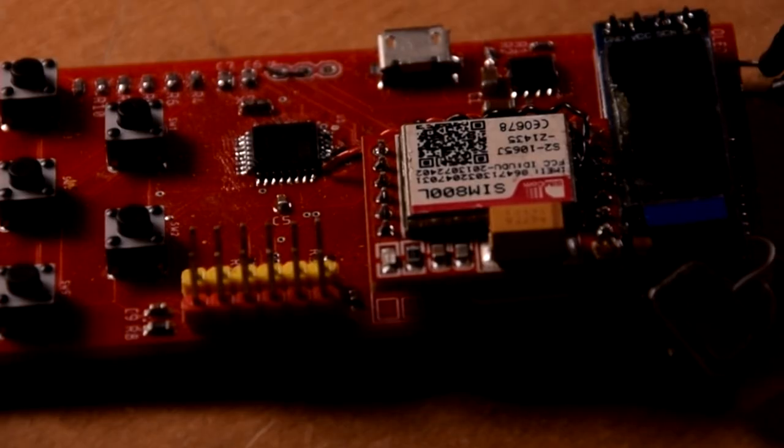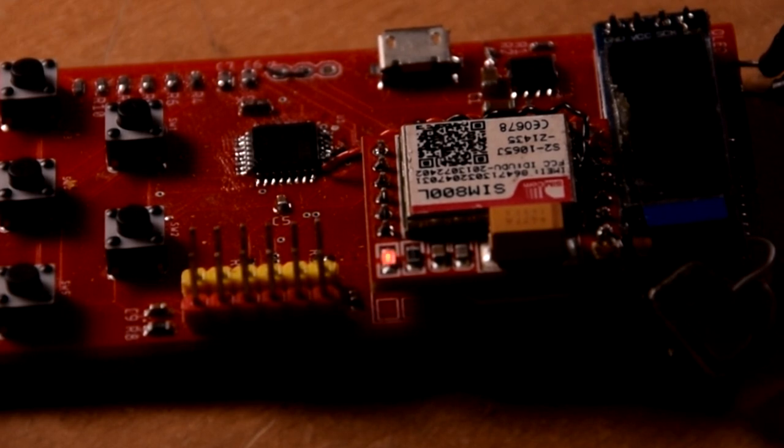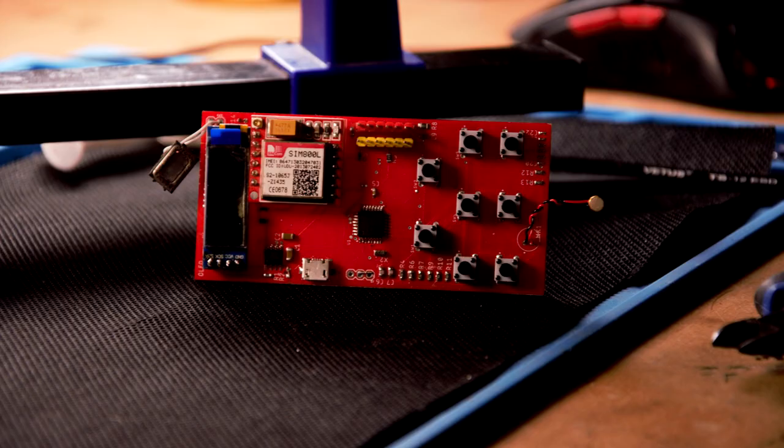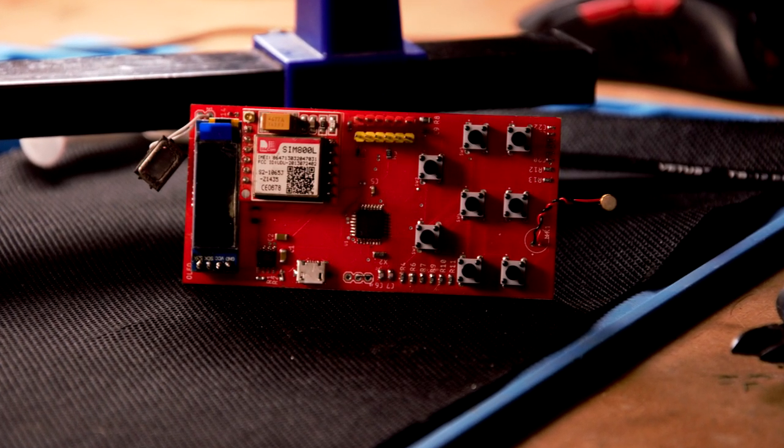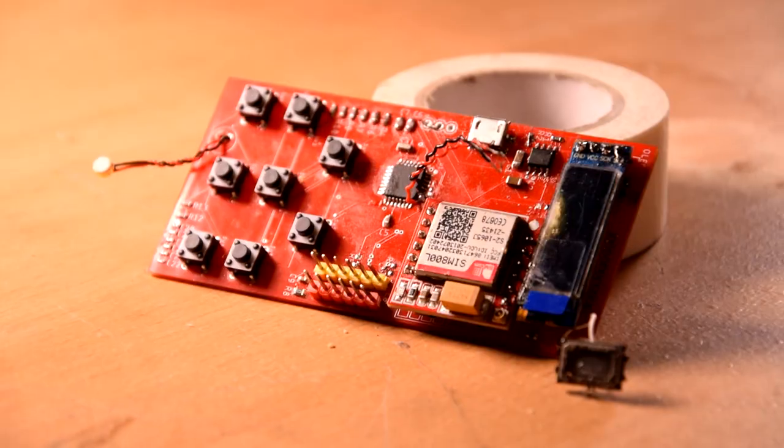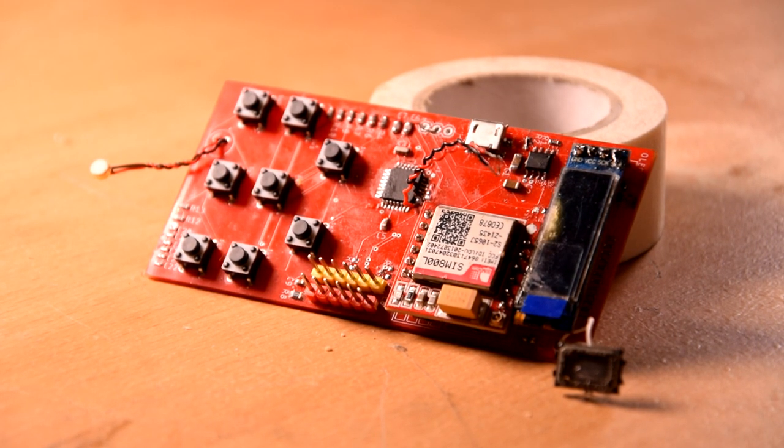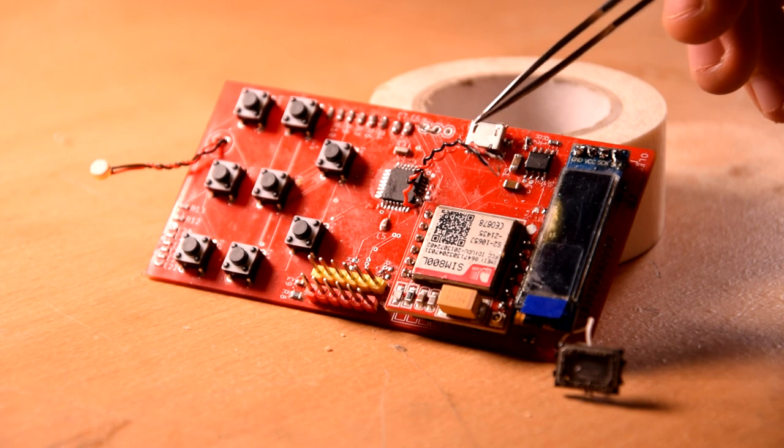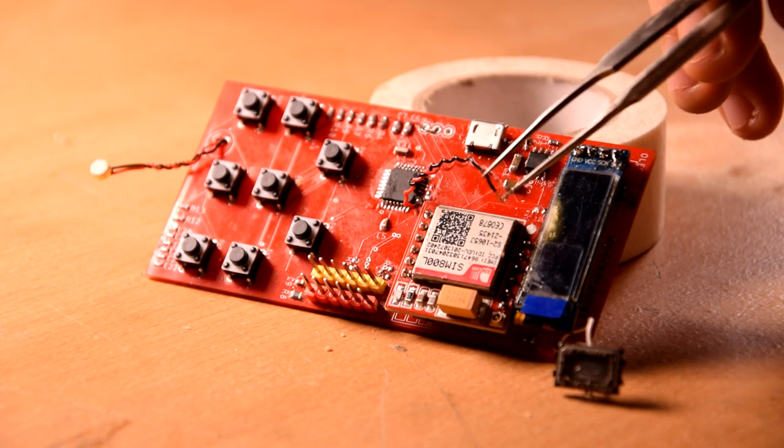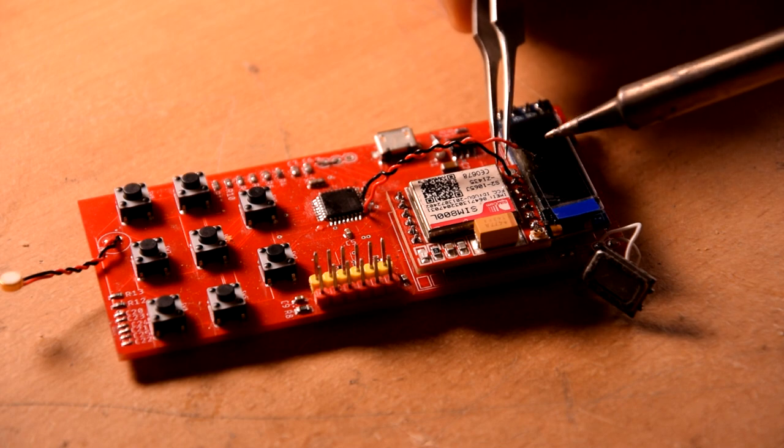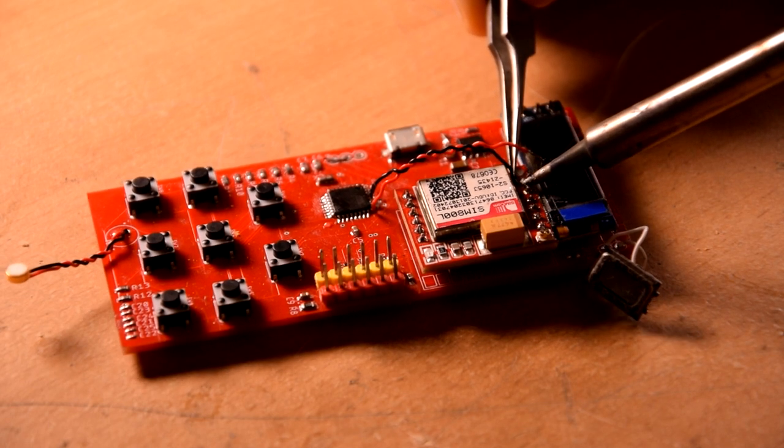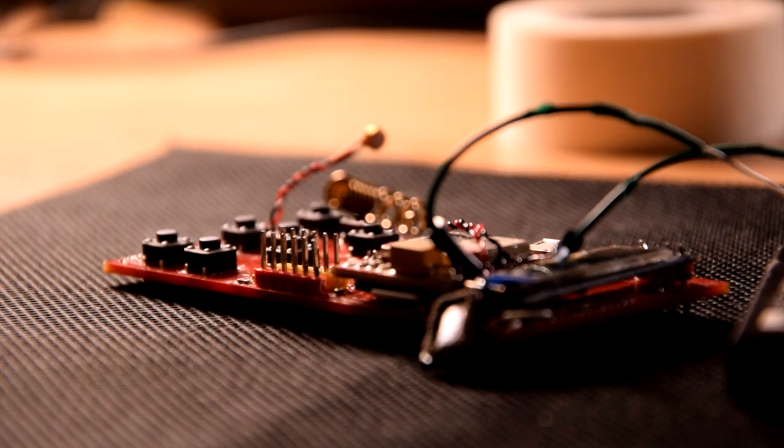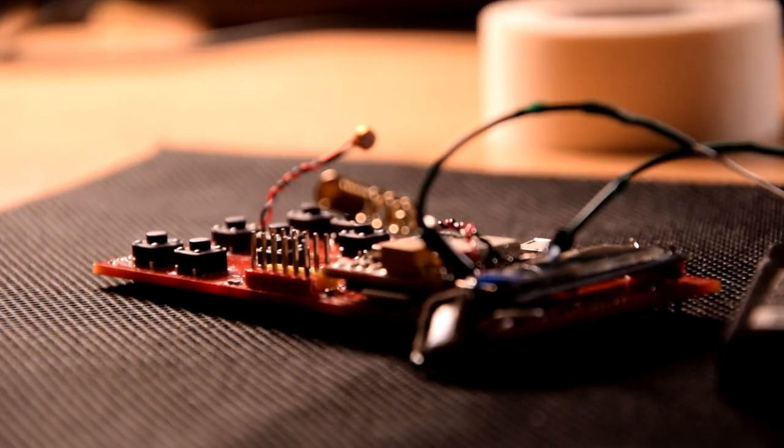When everything was soldered I wanted to make a test connection, but the diode on the module was blinking every second, which means it can't connect to the network. After sending AT commands to the module I didn't get any answers. After a few hours of searching for errors, it turned out that the TX and RX wires from the GSM module were connected to the wrong pins of the microcontroller. The problem with connecting the module to the network disappeared when I connected the battery wires directly to the module.